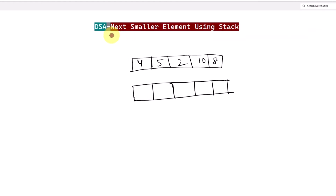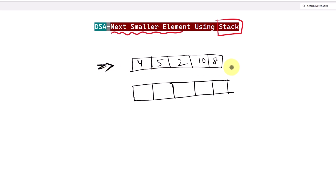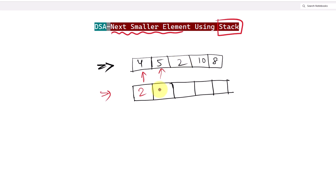Let's see how we can find the next smaller element with the help of one stack. This is our given array with five elements. For each element we have to find the next smaller element in the array. For the element 4, the next smaller element is 2, so in the resultant array we have the result 2. For the element 5, the next smaller element is also 2.